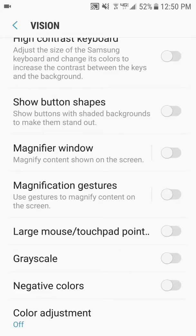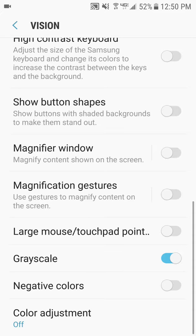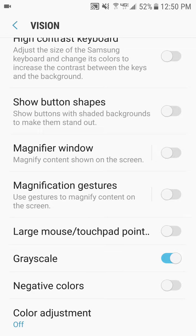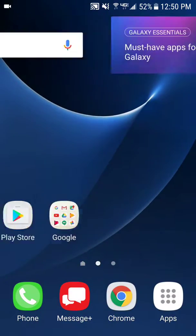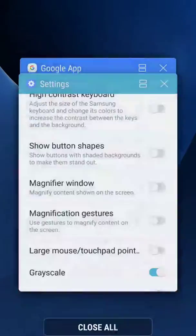You can also find other vision assistive functions here, such as grayscale, which makes your entire interface solely grayscale, so you don't have to worry about colors.